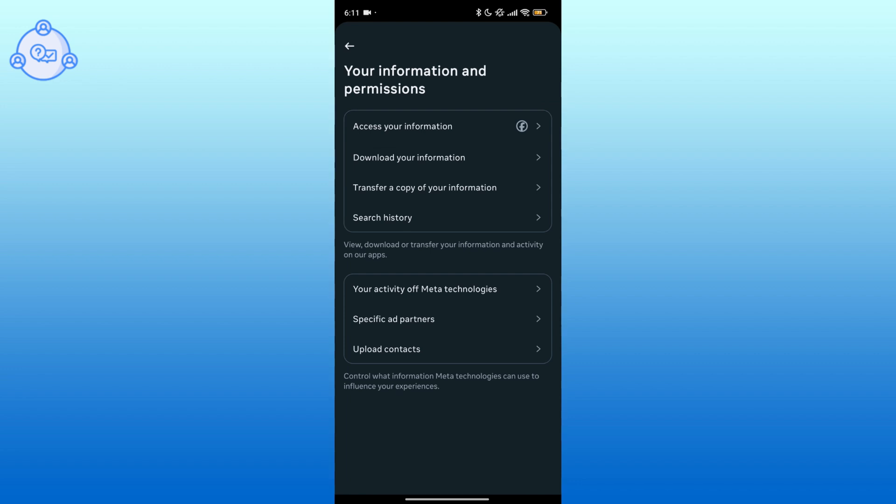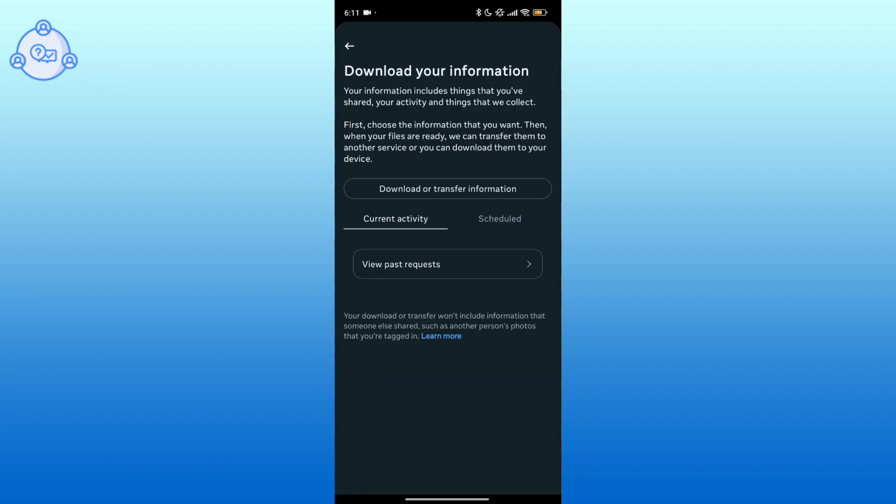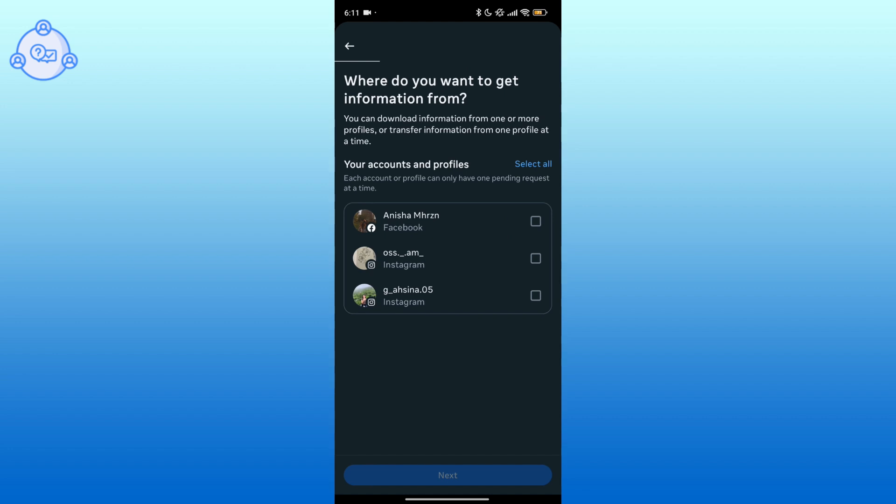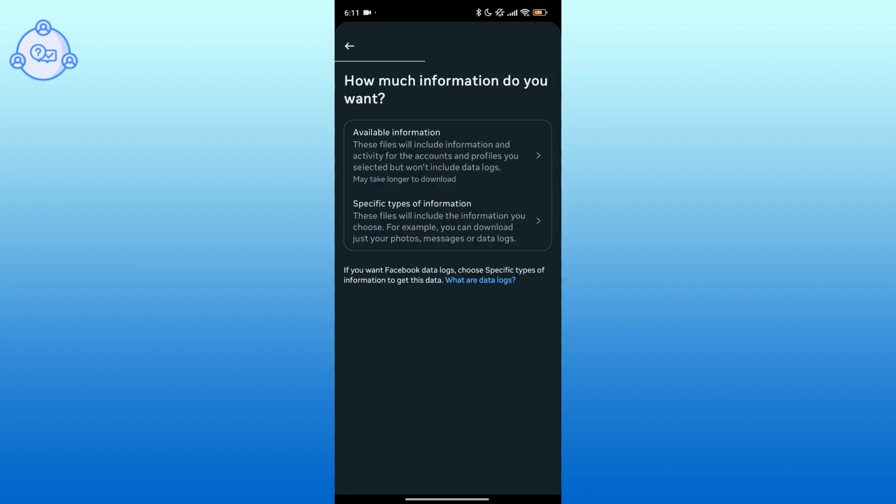After that, click on Download Your Information. Tap on Download or Transfer Information button. Select your account and hit Next.